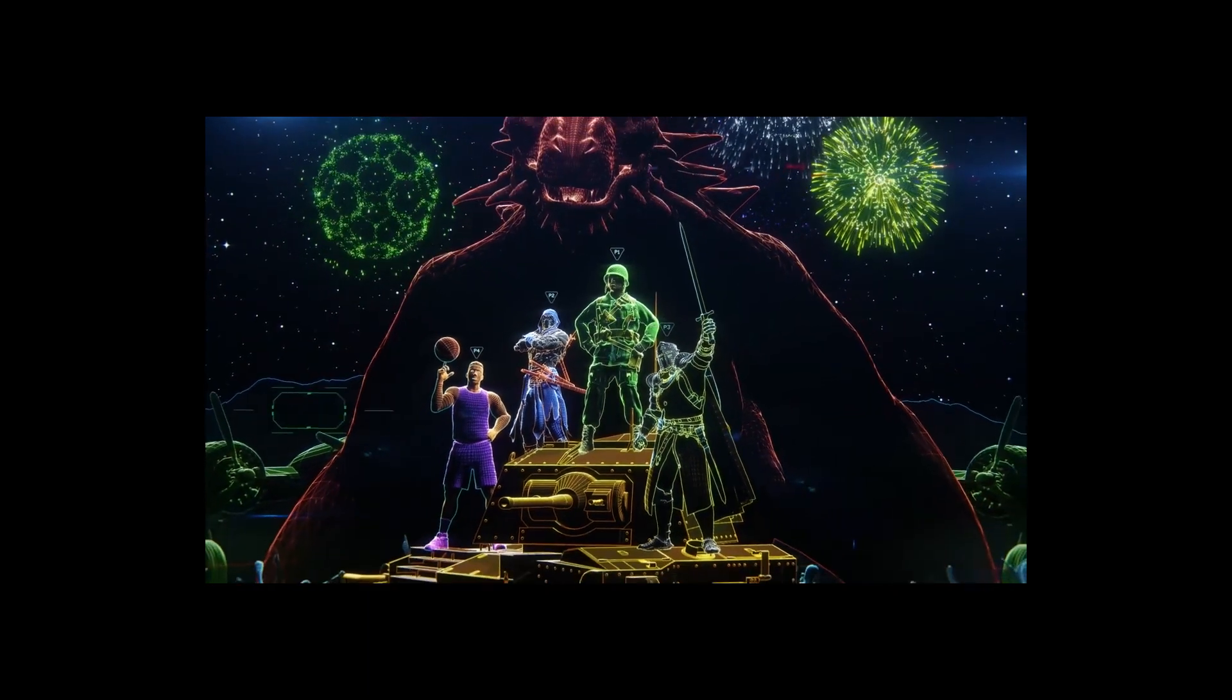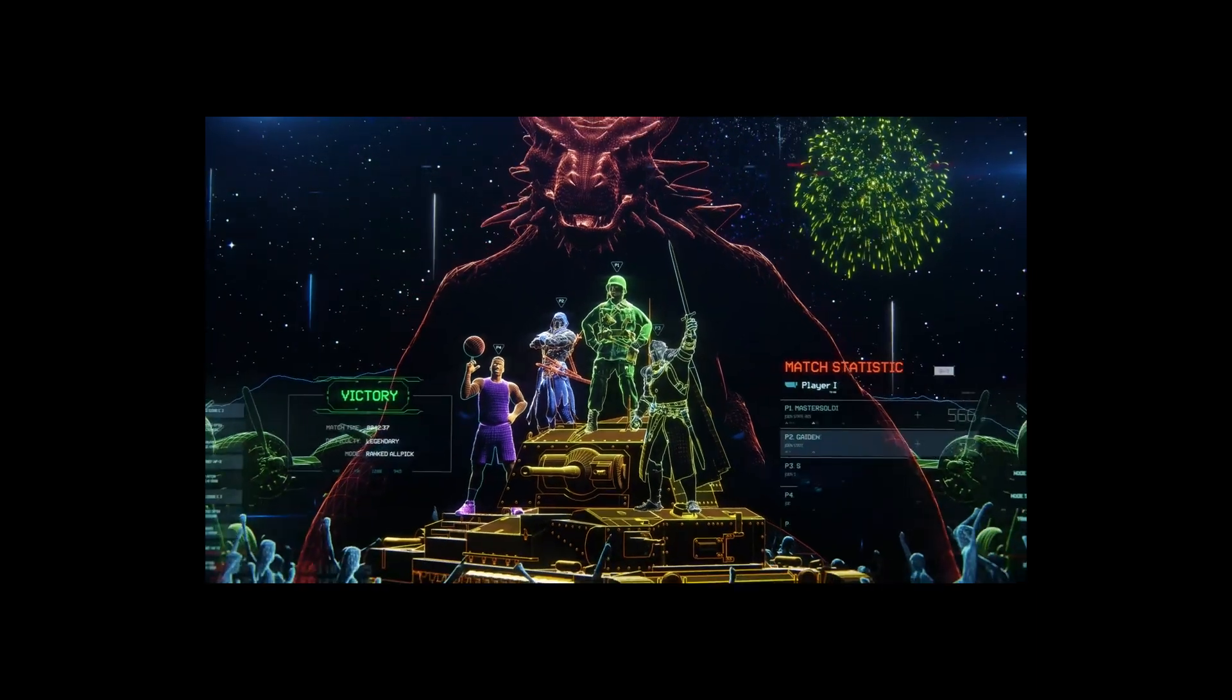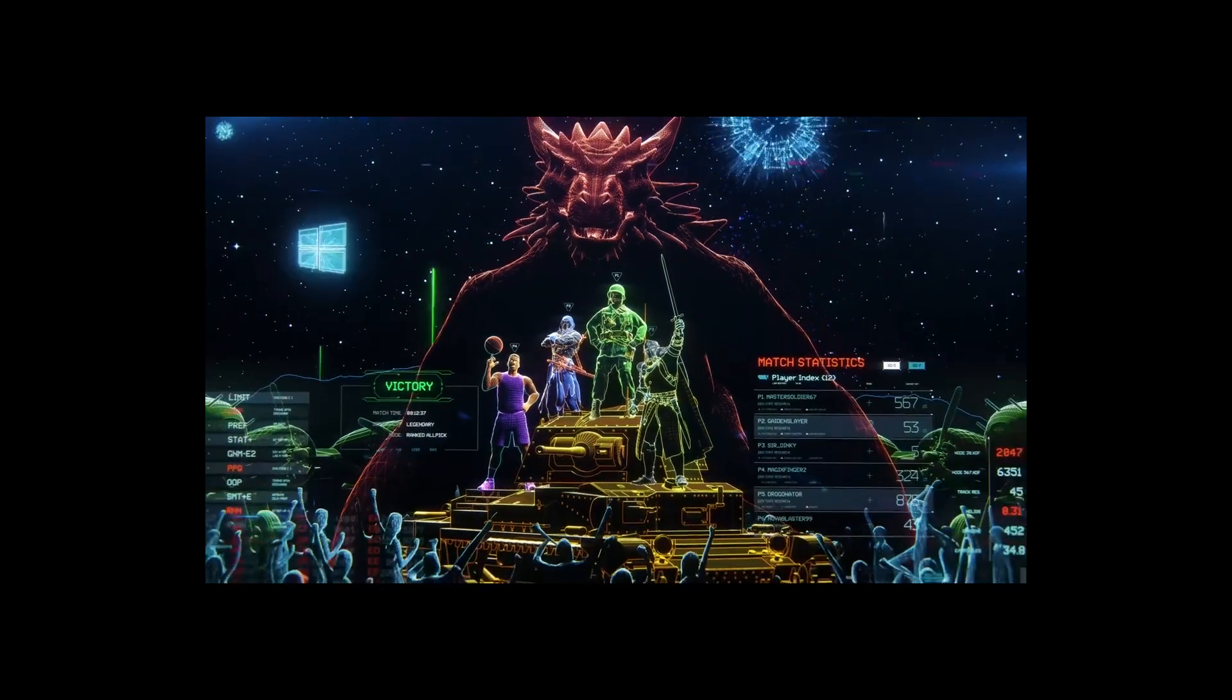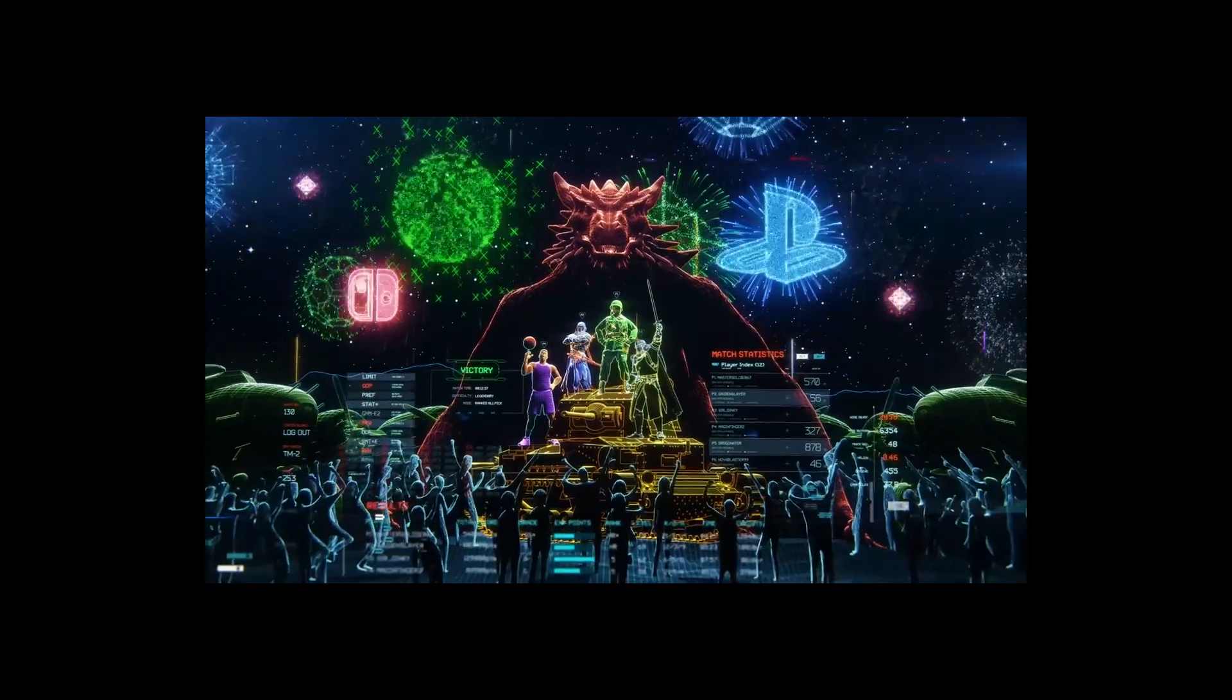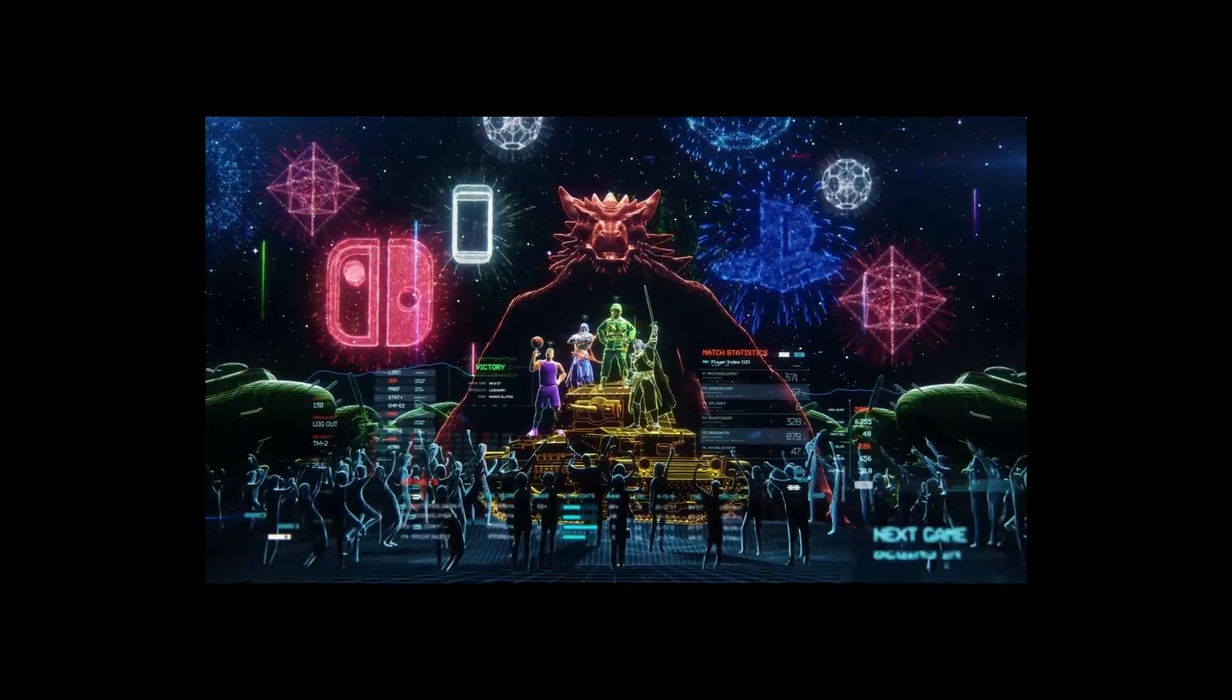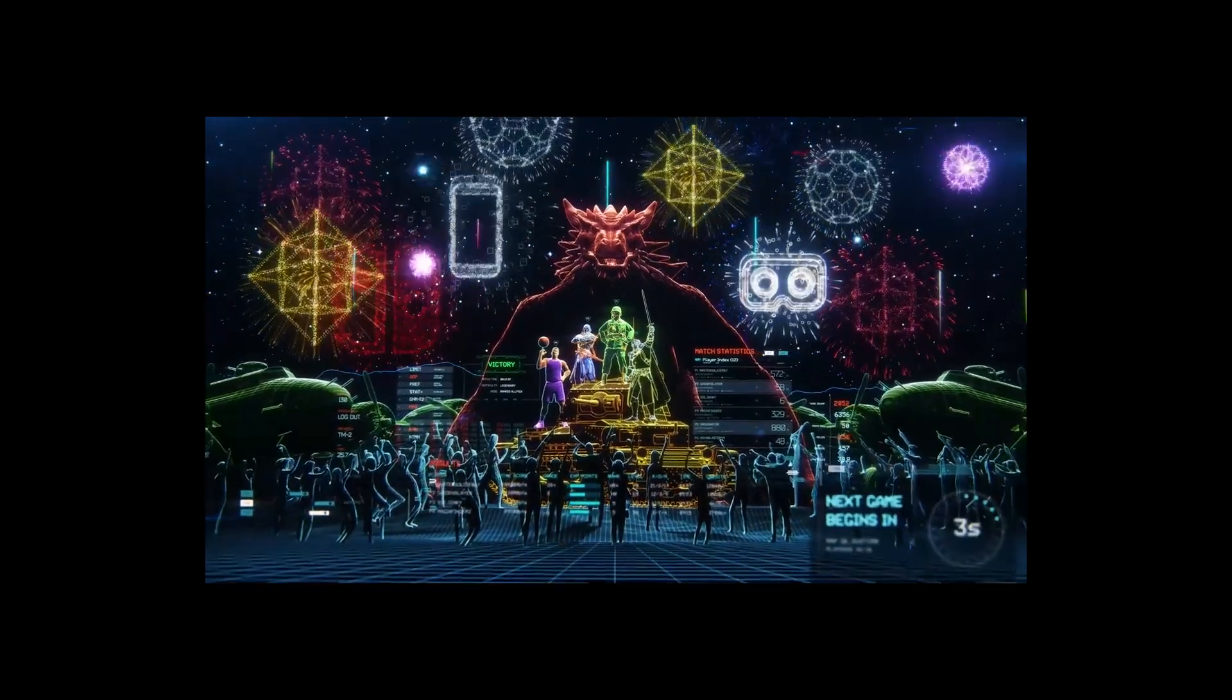All gaming platforms compatible: PC, Mac, Xbox One, PlayStation 4, Nintendo Switch, mobile and VR.